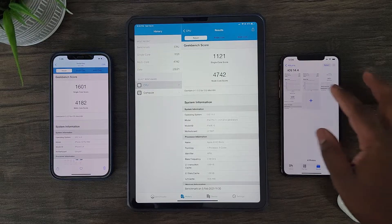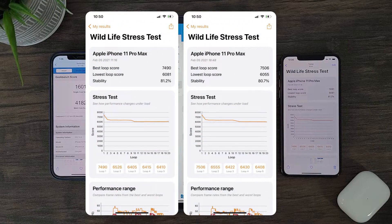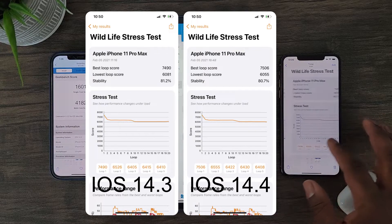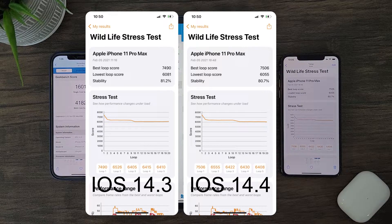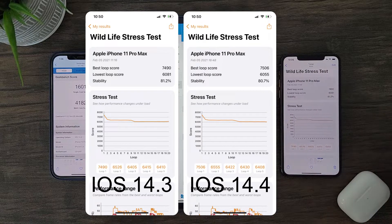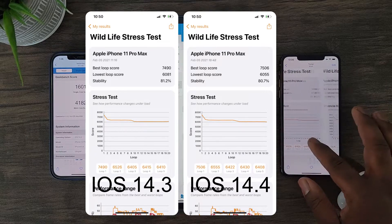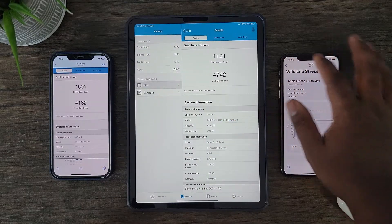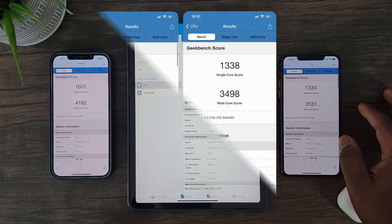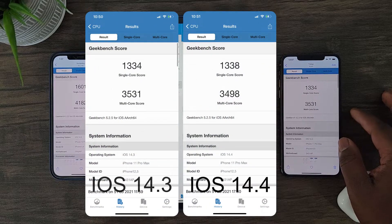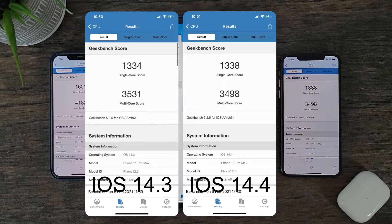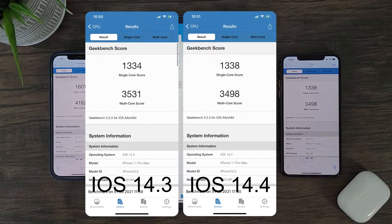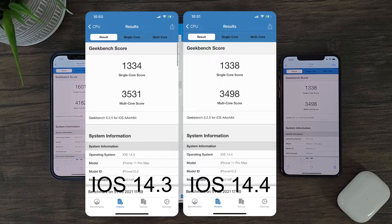Now with the iPhone 11 Pro Max, the results in GPU performance are negligible. There isn't really a change in peak performance or sustained performance between iOS 14.3 and iOS 14.4. The same applies for CPU performance. Looking at these result averages, there seems to be no improvement between iOS 14.4 and iOS 14.3. Therefore, those iPhone 11 users looking for faster performance with iOS 14.4 — sadly, with this update, there seems to be no changes.